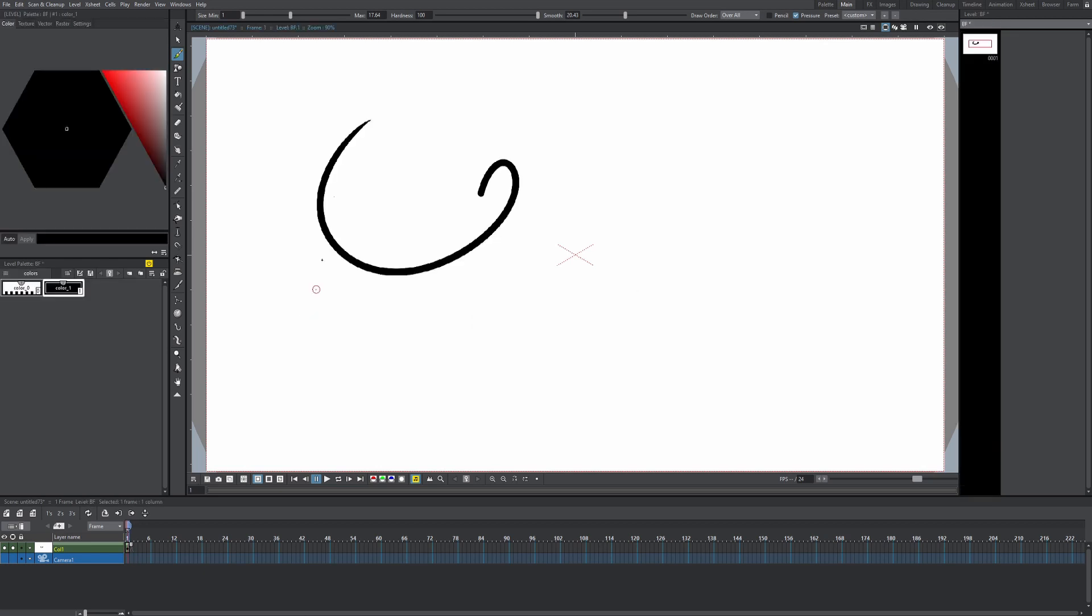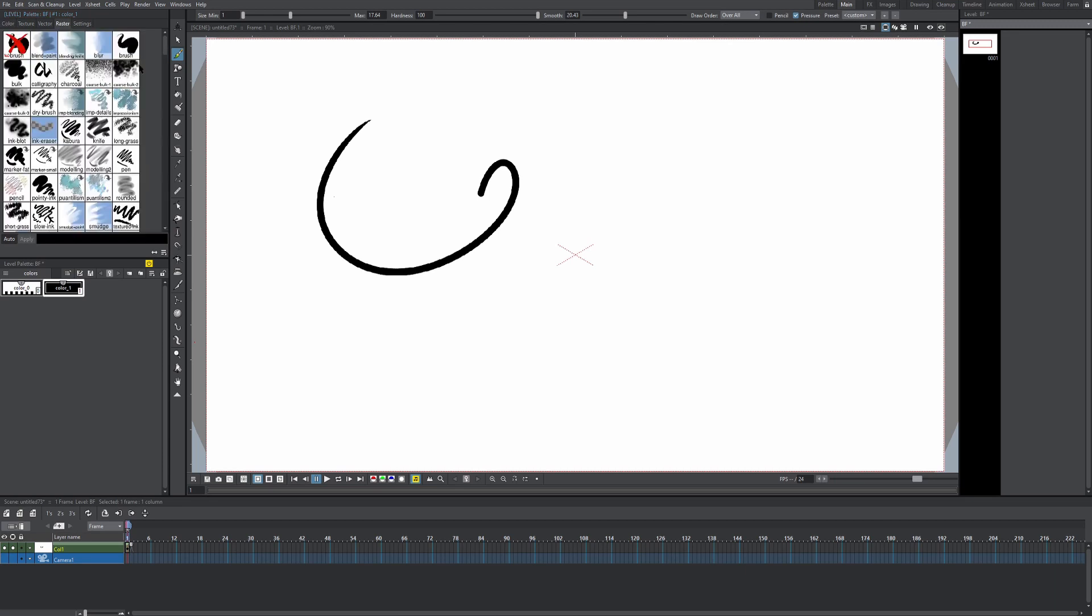So on our raster layer, we're gonna come up to the style editor and we're gonna click on raster. It's gonna take a little while to load. And then we have all these brushes we can choose from.